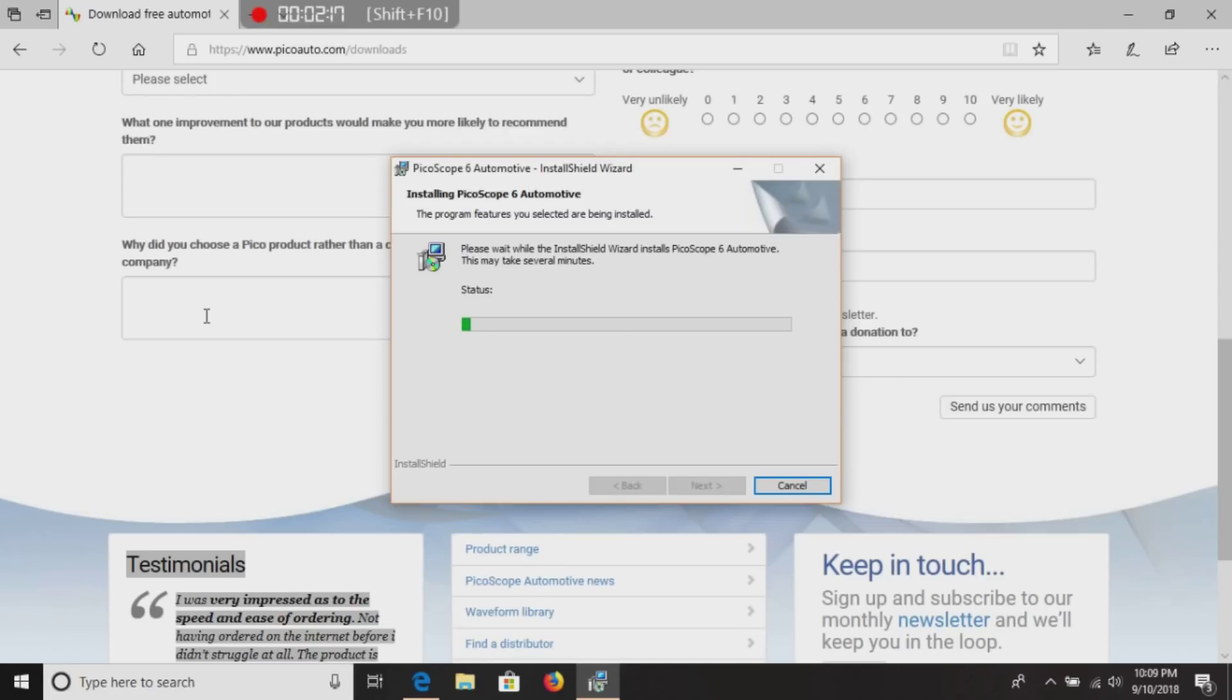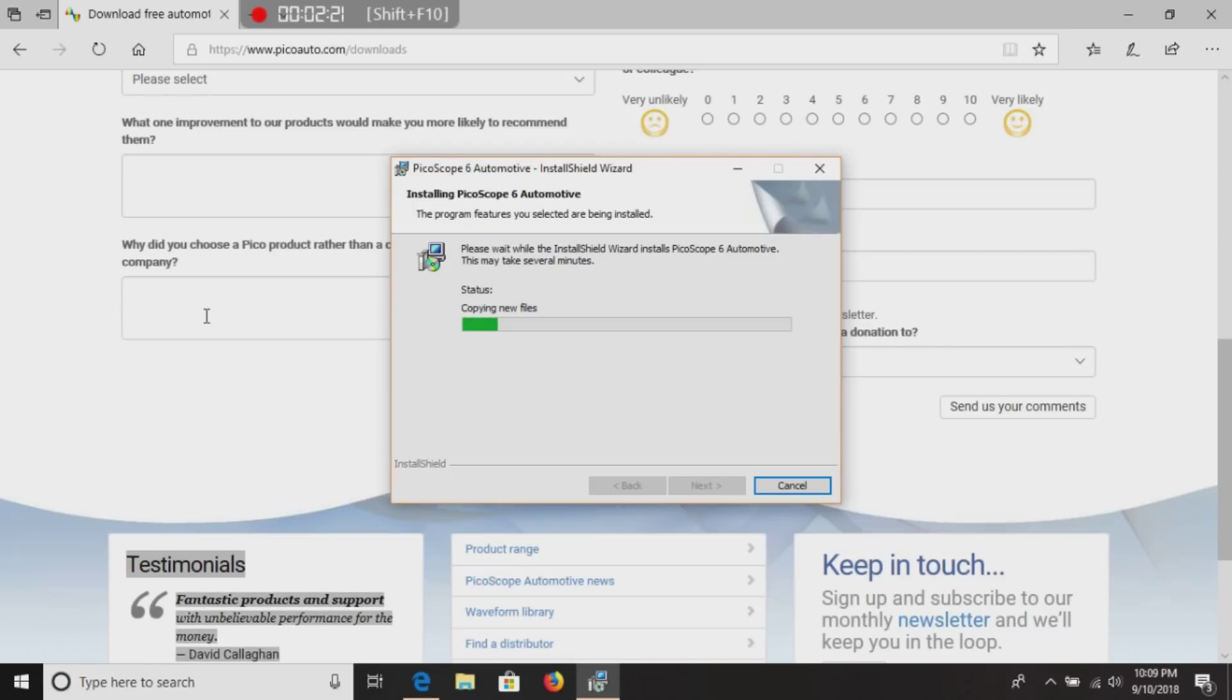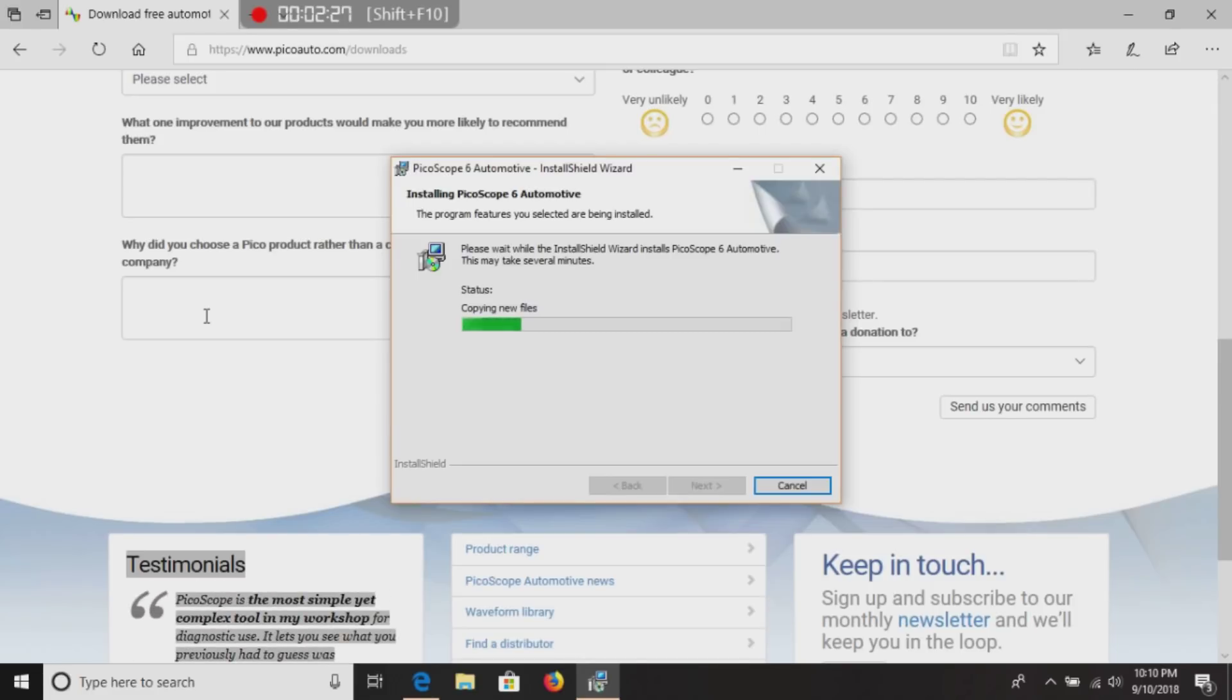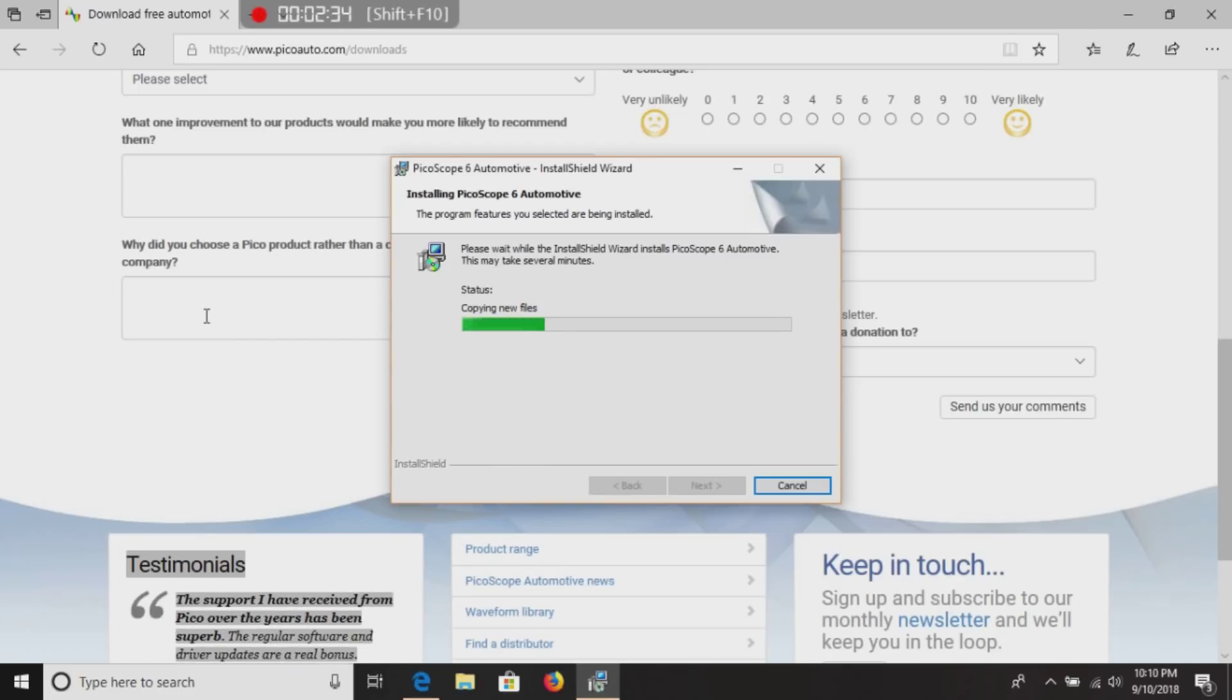Once this software is downloaded, this is going to allow you to view your friends or co-workers' waveforms if they're running Pico, or even off of the Facebook waveform exchange, or IATN, or any place like that. Diagnostic network.